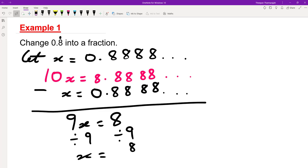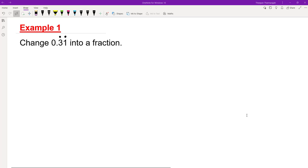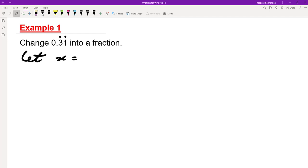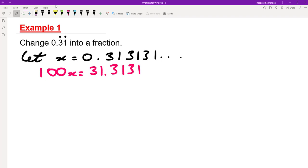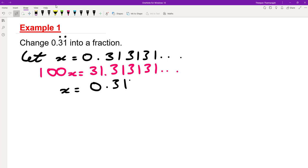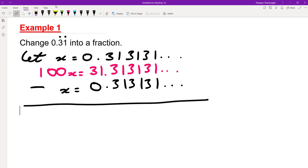In the next example we're going to change 0.31 with 3 and 1 recurring into a fraction — the two dots mean both numbers recur. We write let x equals 0.313131 and so on. We want 3 and 1 to keep recurring, so this time we multiply by 100. So 100x equals 31.3131 and so on. Rewriting x underneath: 100x minus x gives me 99x.